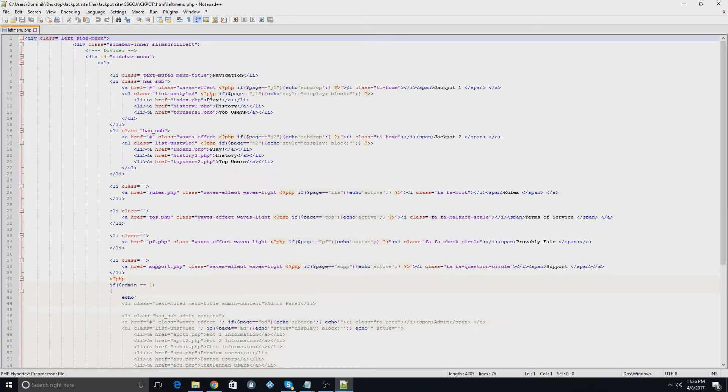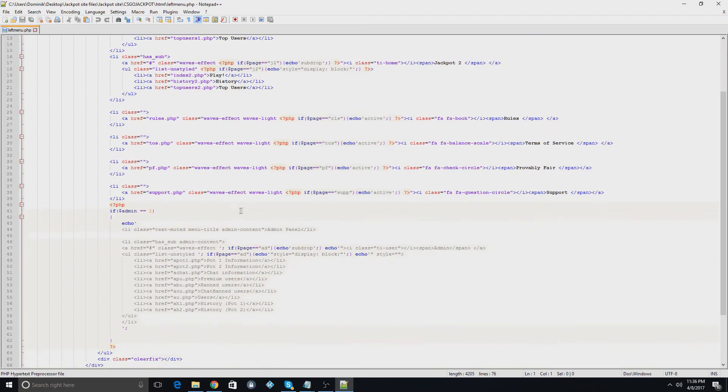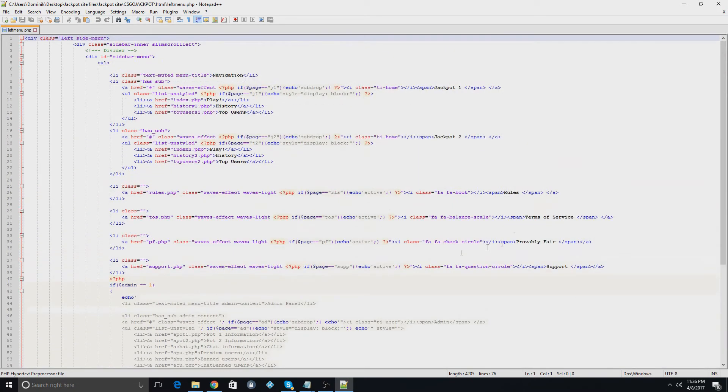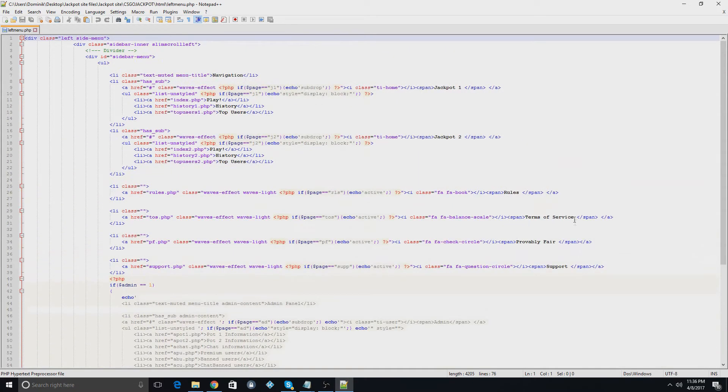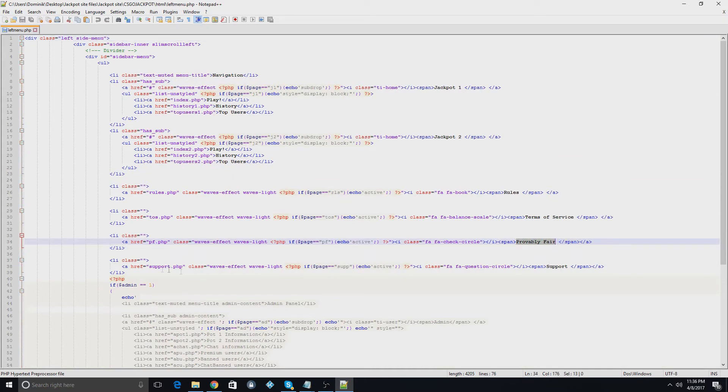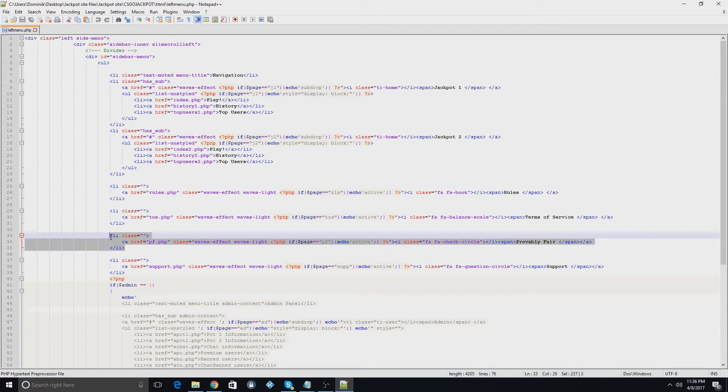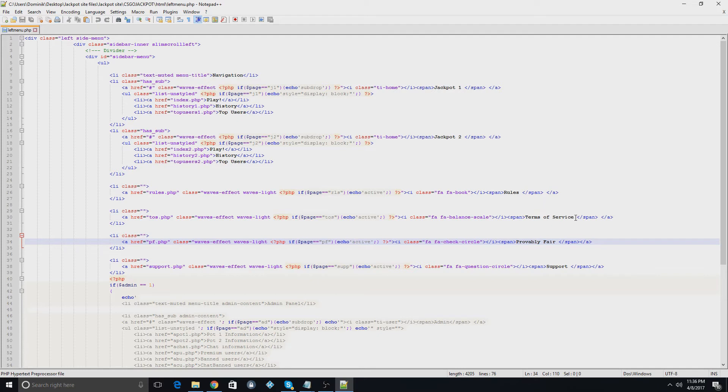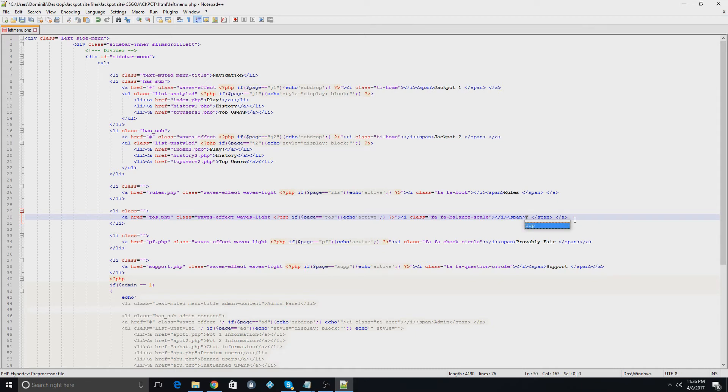You have play history, users, and so on. You can change all the names for this stuff. If you don't want something like the probability of error, you can just delete the whole list item. Or if you want the terms of service to just be called TOS, you can select this and change it to TOS, and that'll change the name on your site.